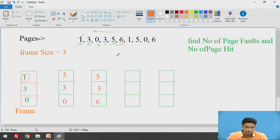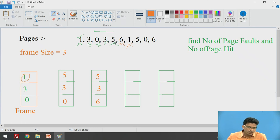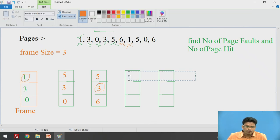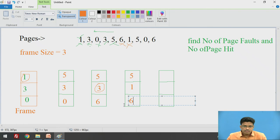The next page is 1 — it is not available in our frame, so page fault occurs again and we need to perform a replacement. Page 5 has been recently used, and page 6 has also been used. Page 3 is the least recently used, so we replace page 3 with page 1. The frame now contains 5, 1, and 6.